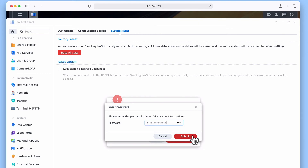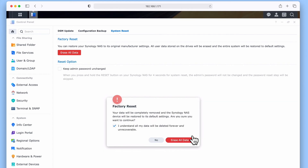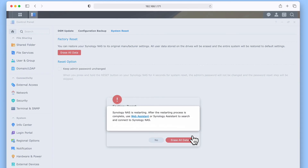We are now asked to enter our Administrator's password in order to continue with the reset. When we select Submit, a pop-up window will appear informing us that our NAS is restarting, and that once the restart process has been completed, we can use Synology Assistant to search for and connect back to our NAS.